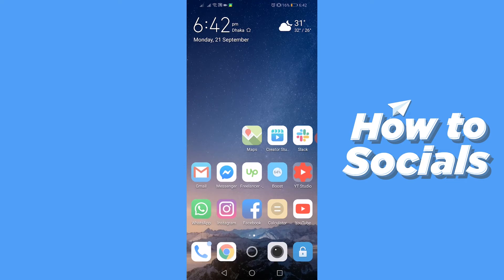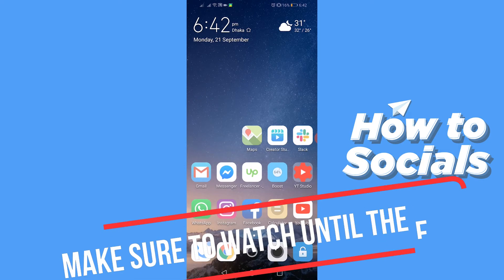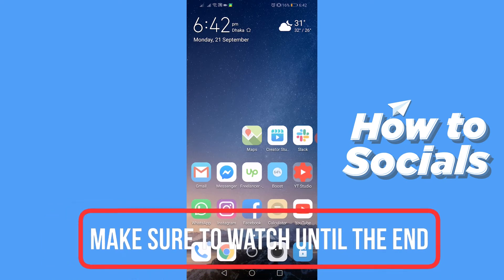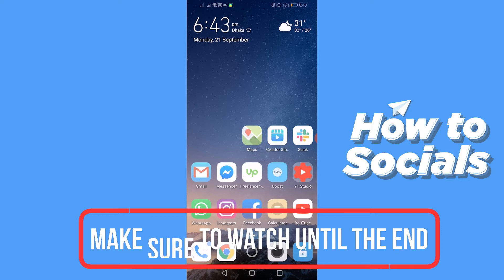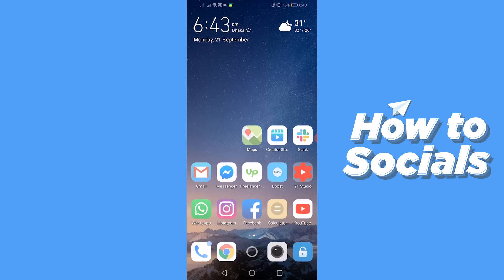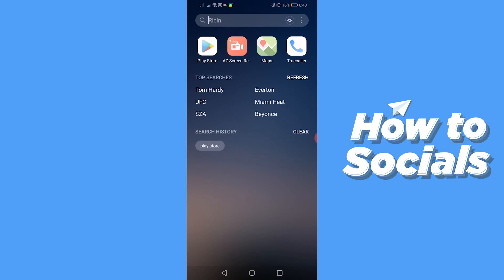Hello guys and welcome to How to Socials. In this video I am going to show you how to hide apps on your Android device. So let's start. First, open Google Play Store.